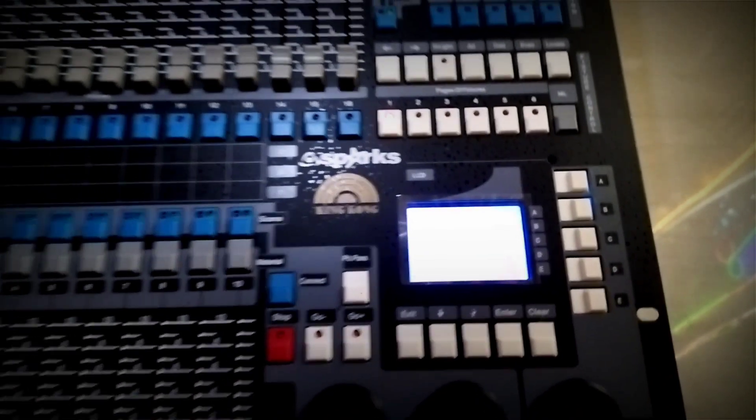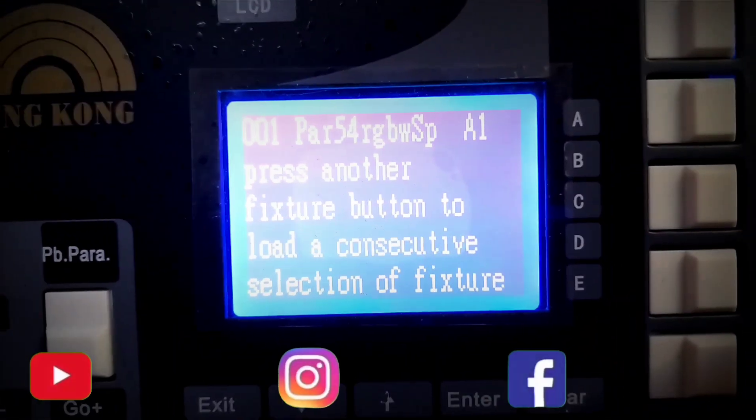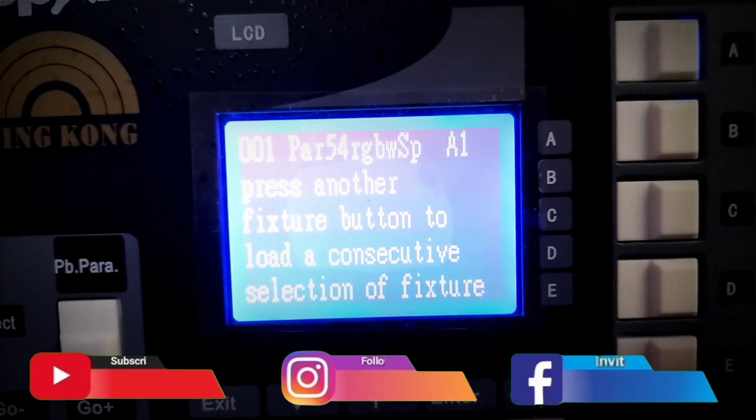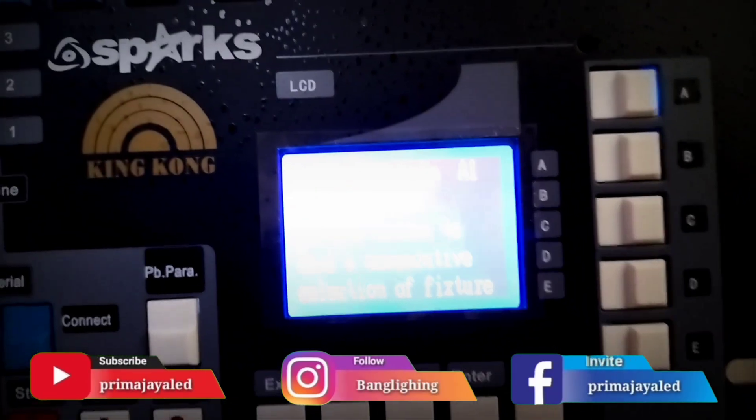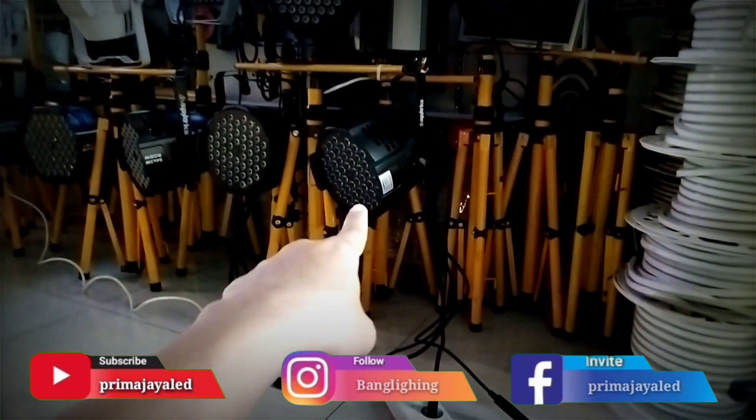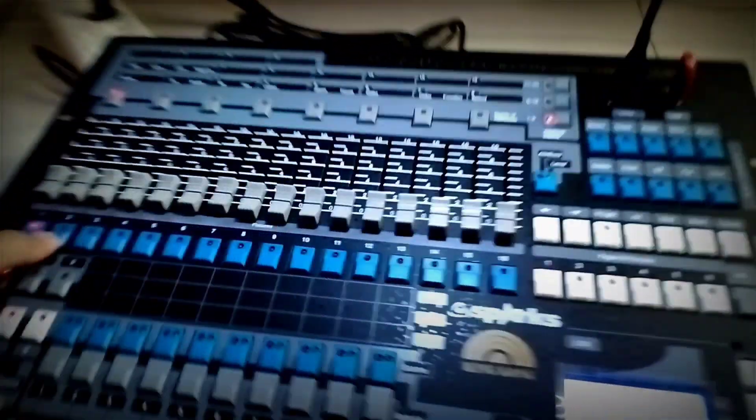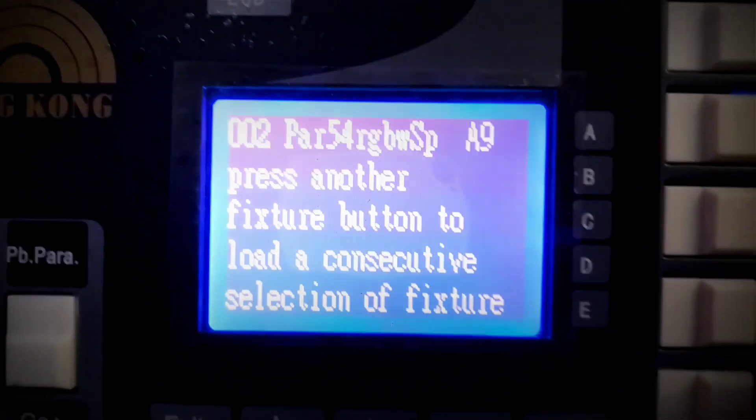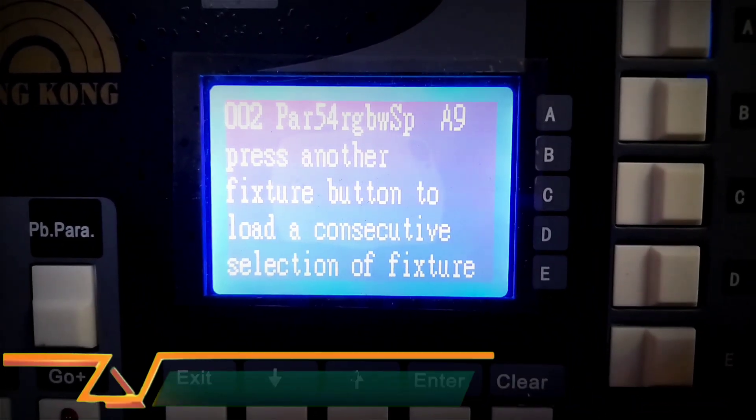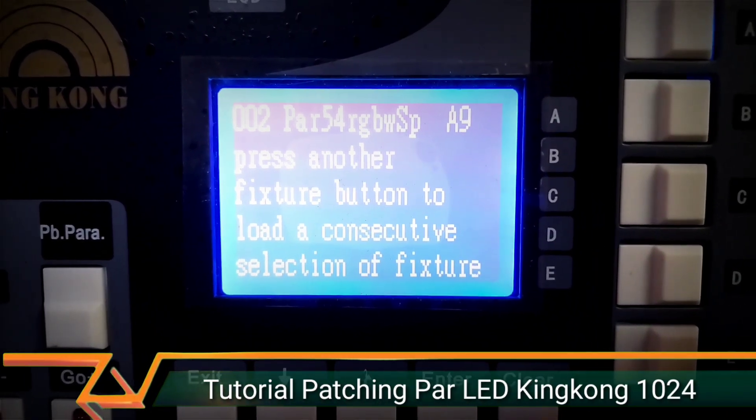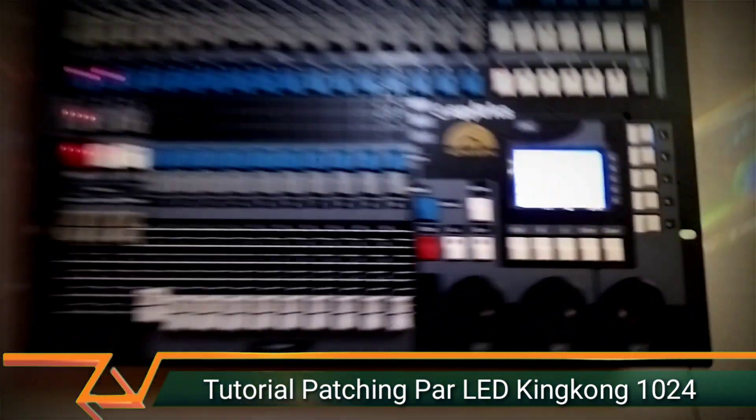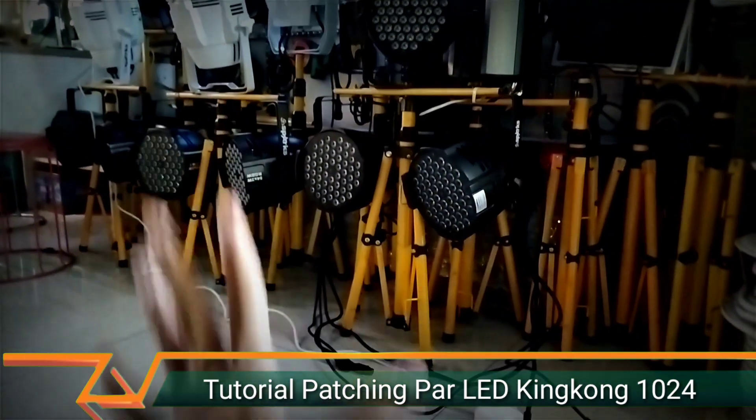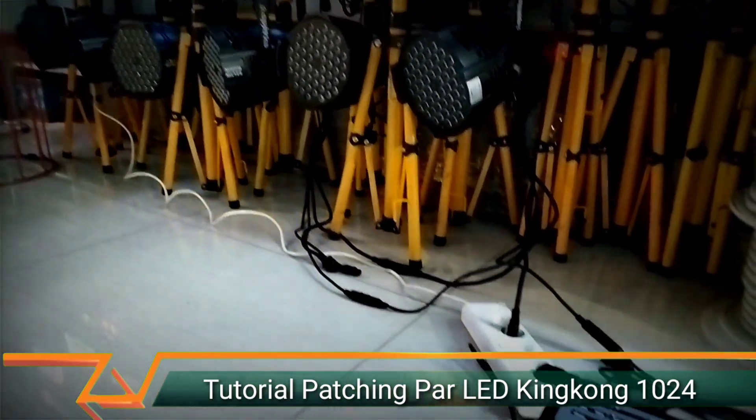To view the settings, just press here. Look - 01 par 54 RGBW A1. So for the first lamp, we set the address at A001 or D001 for the addressing. Number 2, press here. Look - 002 par 54 RGBW spark, here A9. So we set the address at A009 or D009.